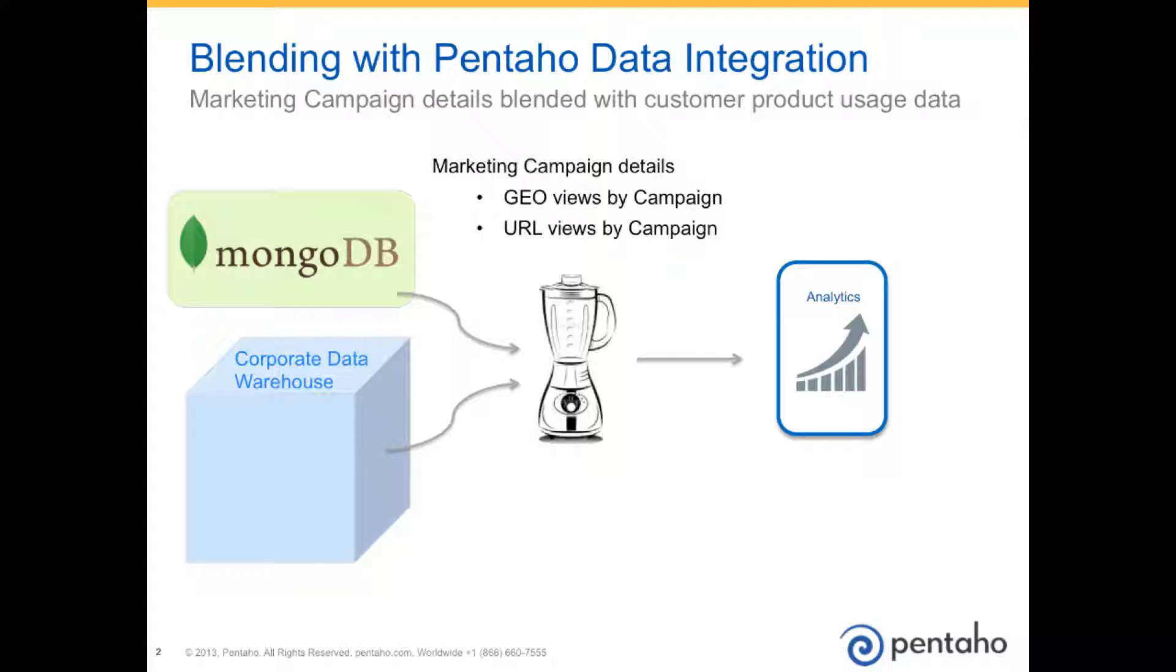We have our marketing campaign details that are stored in a MongoDB database. In the database, we have multiple collections. Two of those are GeoViews by Campaign and URLViews by Campaign. Two separate collections, one MongoDB database.